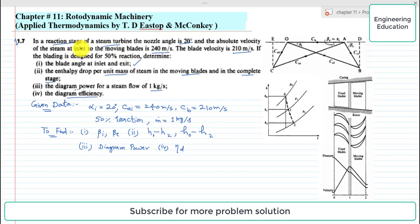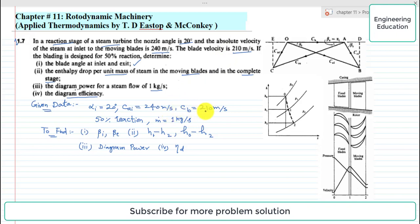From the given statement, this is a reaction stage steam turbine. The nozzle angle is 20 degrees, the absolute velocity C_Ai is 240 m/s, the blade velocity C_b is 210 m/s, and it is 50% reaction, meaning the reaction ratio R is equal to 1/2.